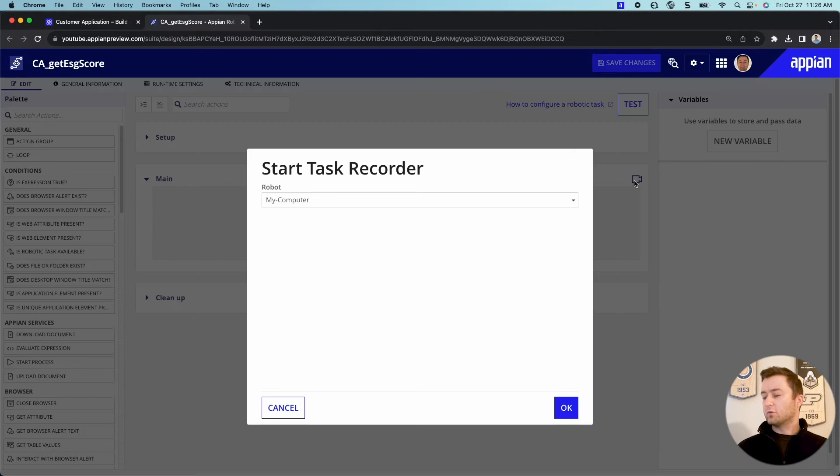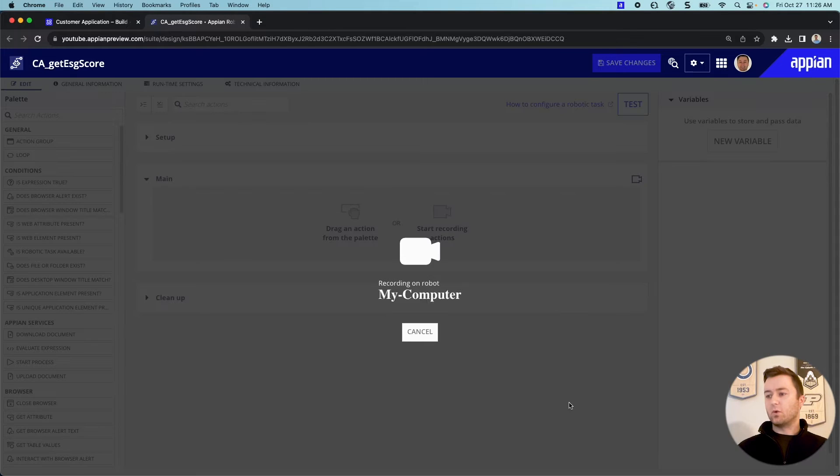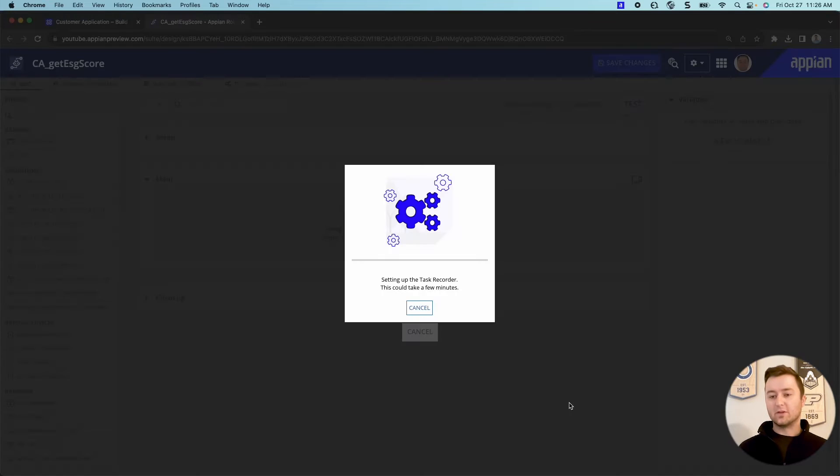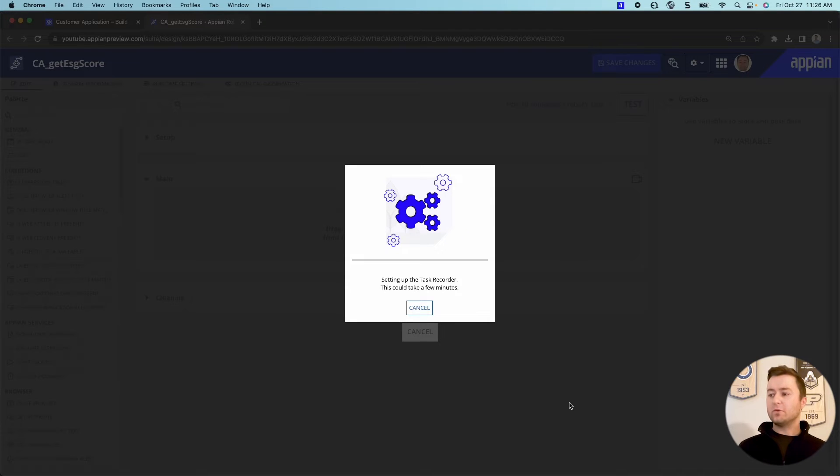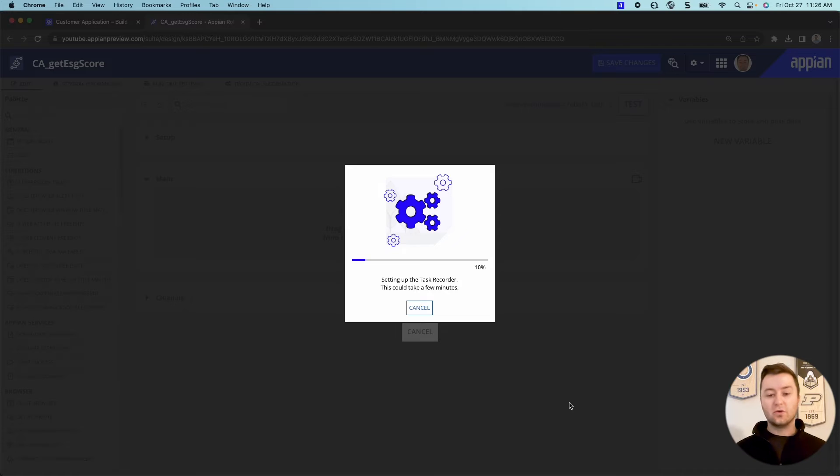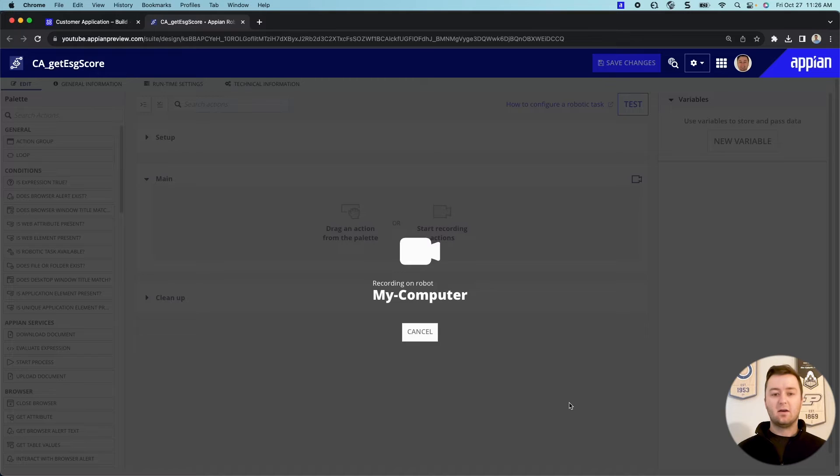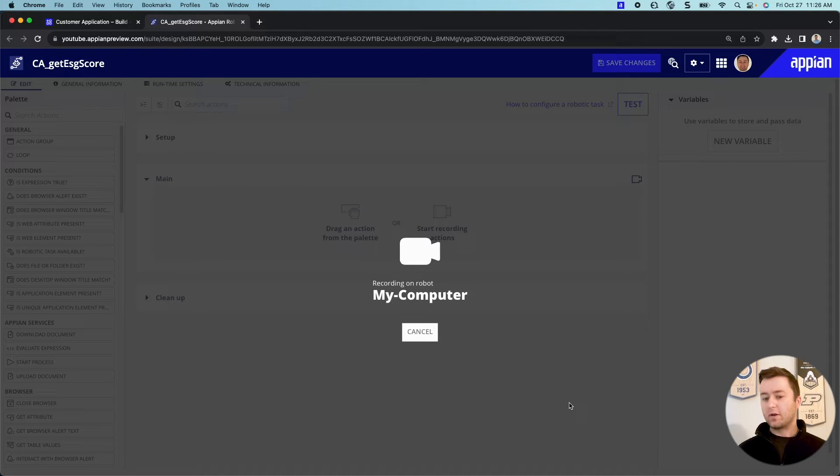Now that we're in, we can directly jump in and start to record what we want our actions to be. So we're going to click this little record button here, make sure the robot is my computer. That's what we want. And we're going to let this go ahead and set up. Now this might take a couple seconds. It's going to pull up kind of our task recorder. We're going to pick what system we want to use.